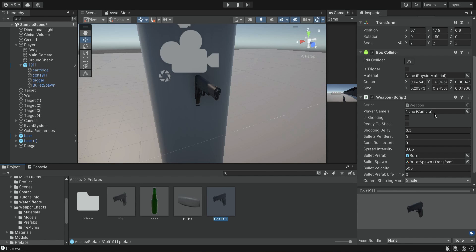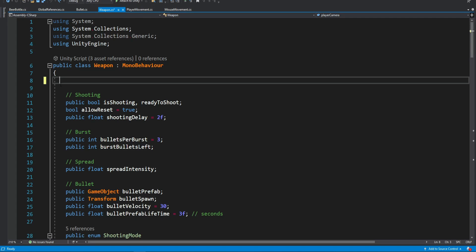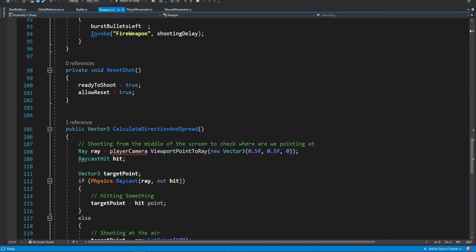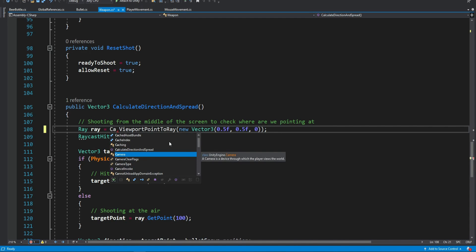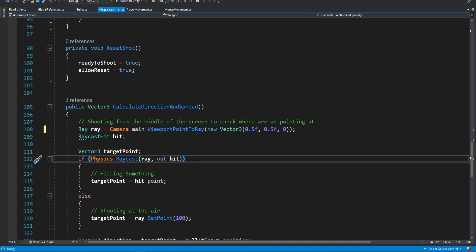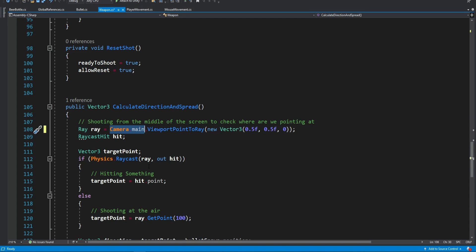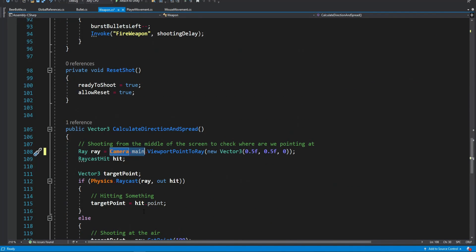We open the weapon script and we see this camera reference, which is no longer going to be relevant because everything will become a prefab. We can simply delete this, and in the calculate method where we use the camera to get the point we need to shoot at, instead we'll replace it with Camera.main — this will simply find the main camera in our scene and get the reference to it automatically without needing to set it in the inspector.